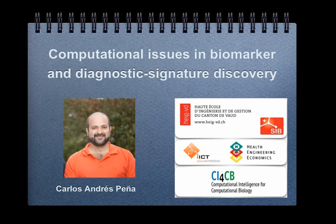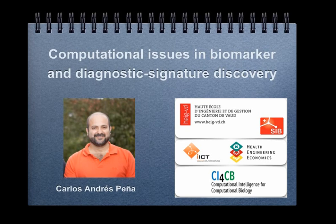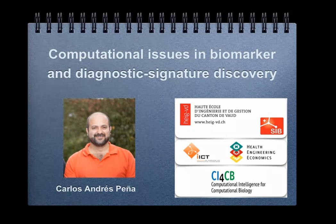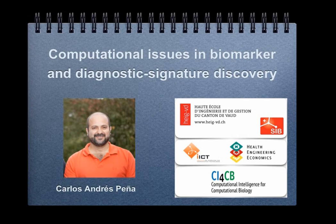The research conducted by Carlos's lab at the School of Engineering and Business focuses on the development of computational intelligence methodology, mainly derived from machine learning and artificial intelligence, and on their application to real world problems such as those encountered in life sciences and biomedical engineering, involving data analysis and predictive modeling. Today, Carlos will present some of the computational issues found in biomarker and diagnostic signature discovery.